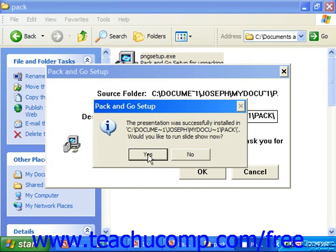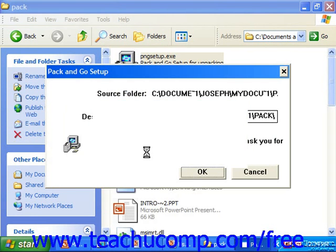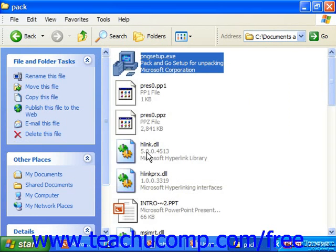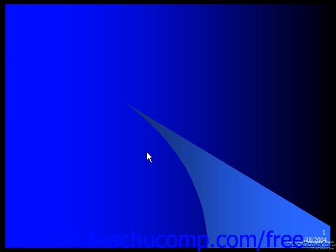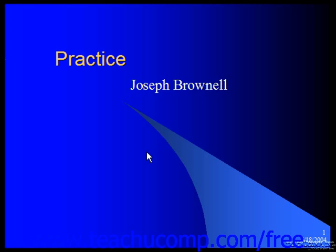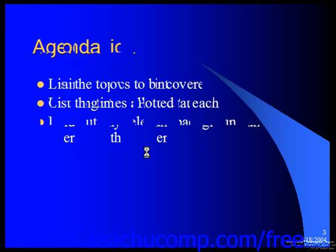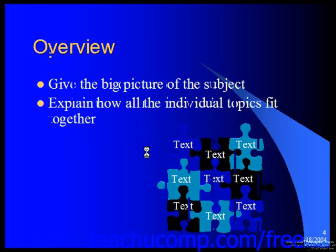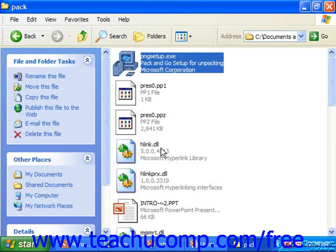Once it's successfully installed, it asks if you'd like to run the slideshow. You may then click Yes, and it will actually step through the presentation. And that's it — to using Pack and Go.